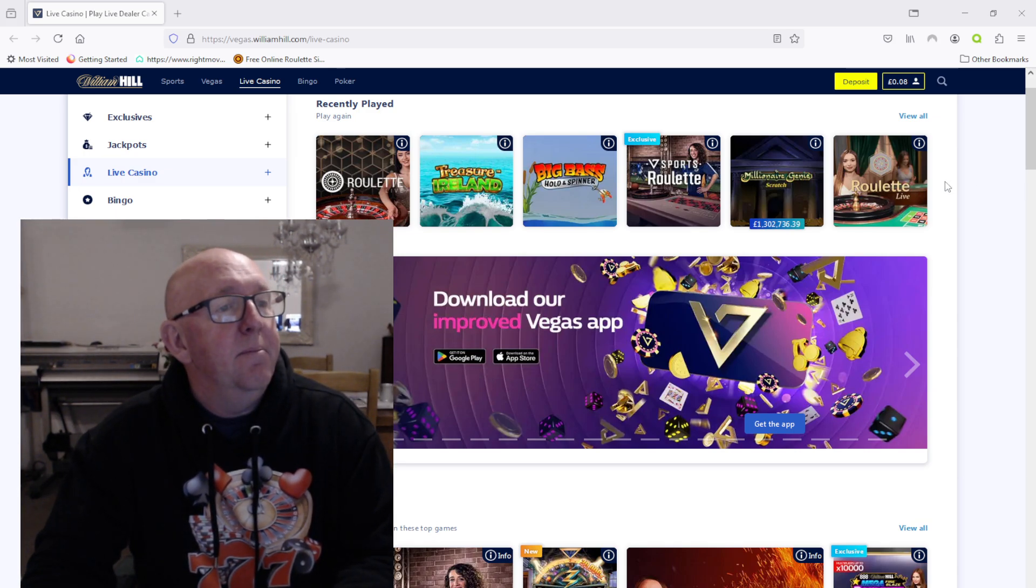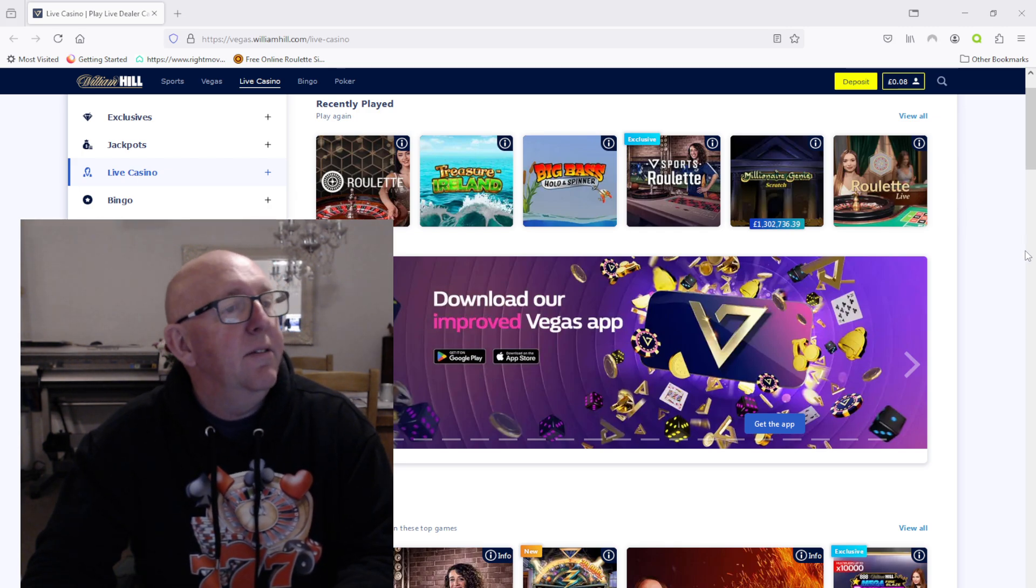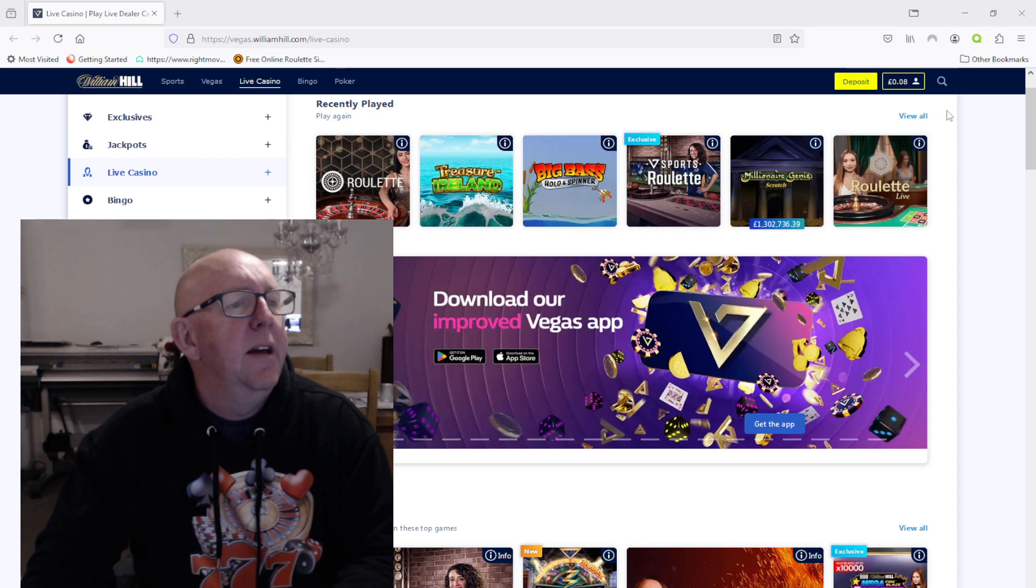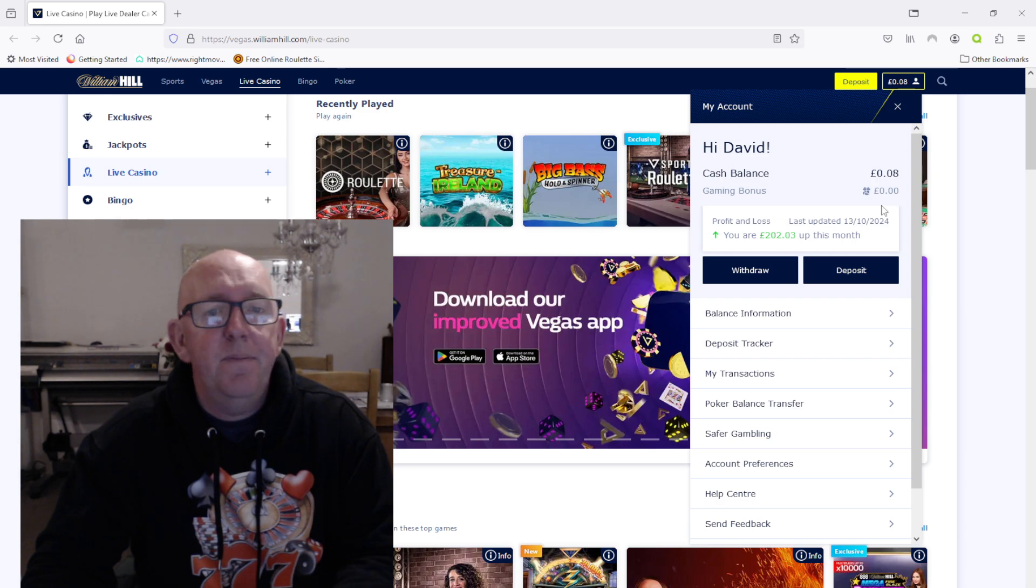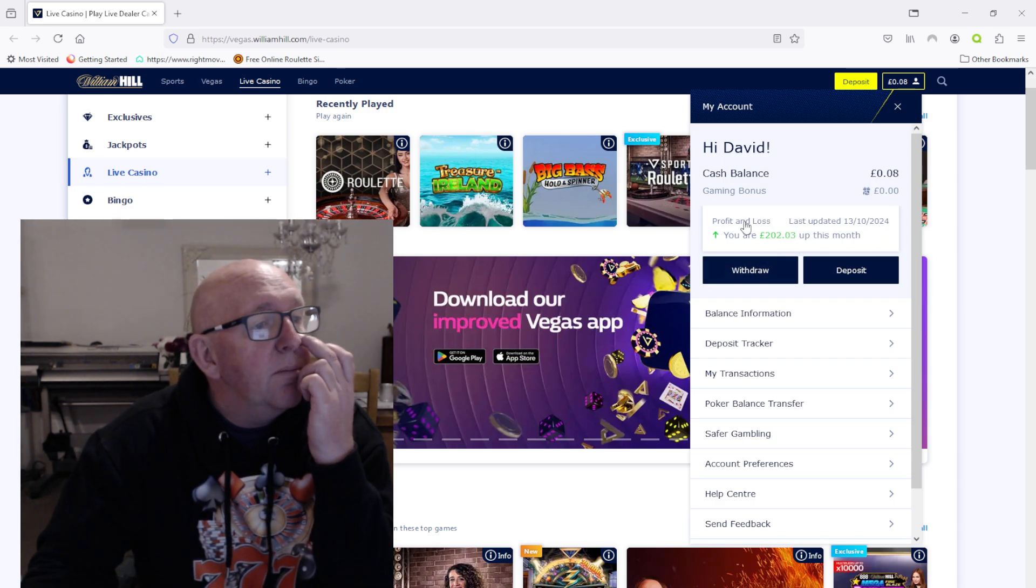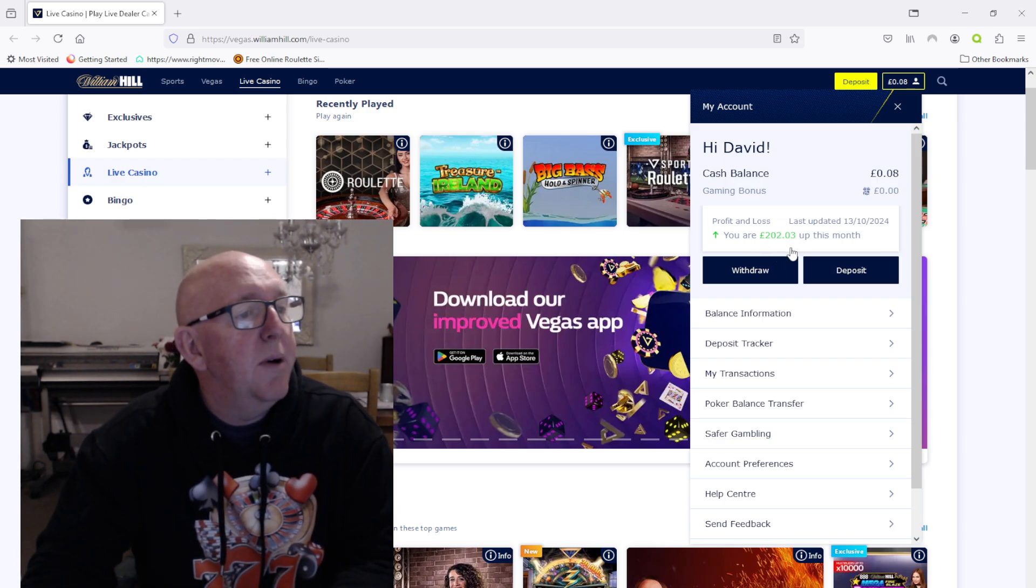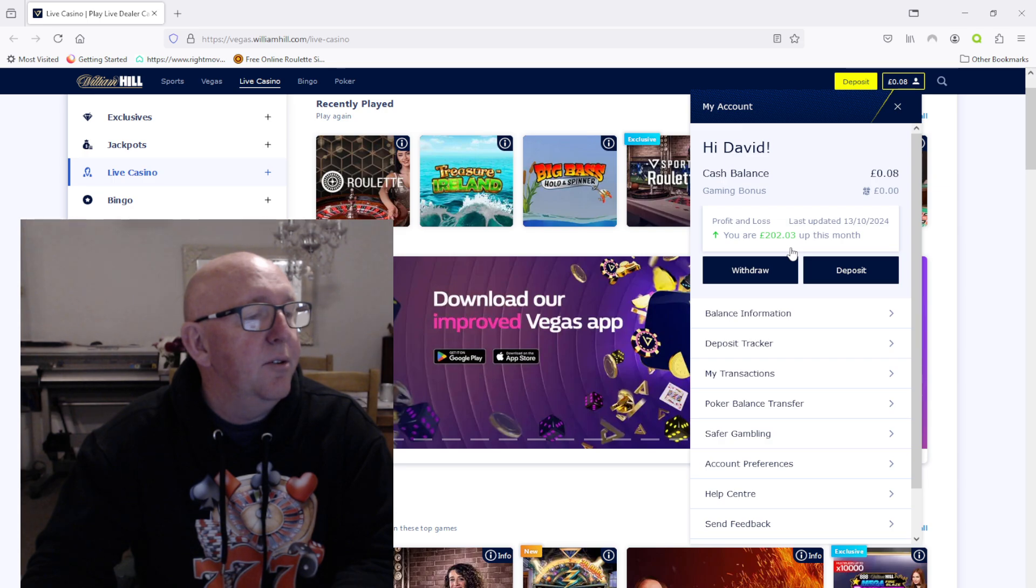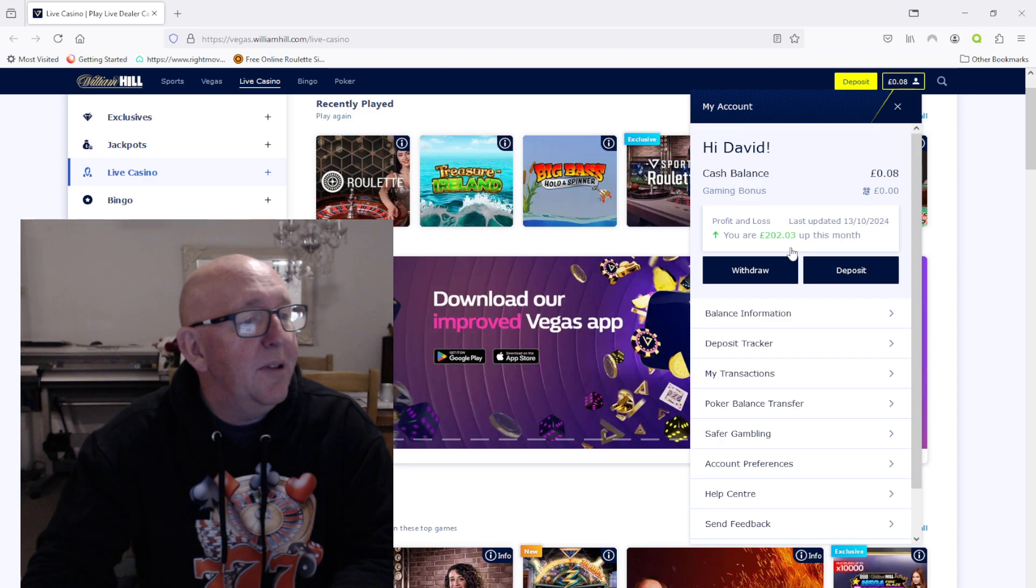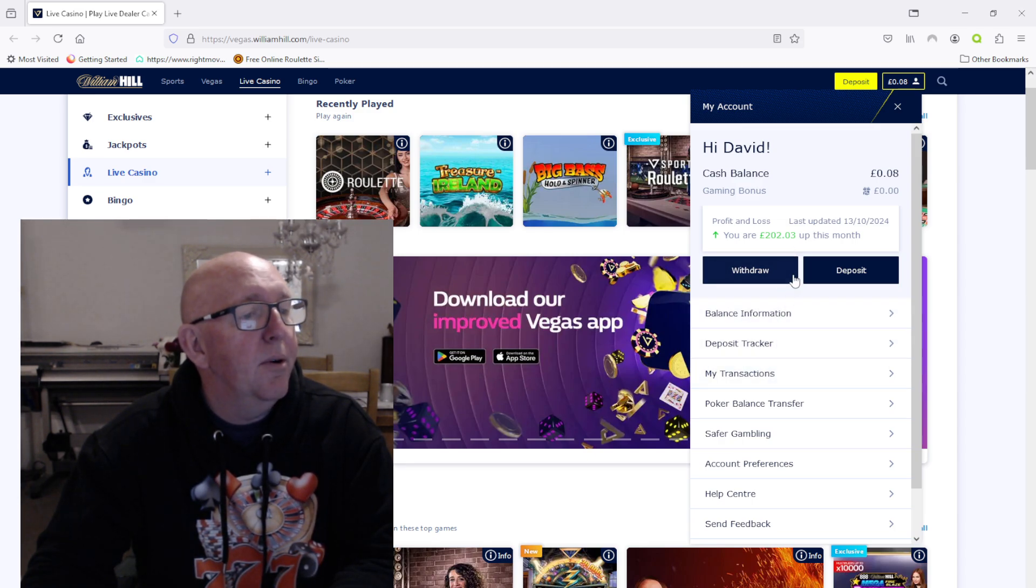But I was just going to show you, this is my William Hill account. I don't want to show you without giving too much detail about what's going on here. So profit and loss, I'm £202.03 up this month, right? So which is alright, that's alright.